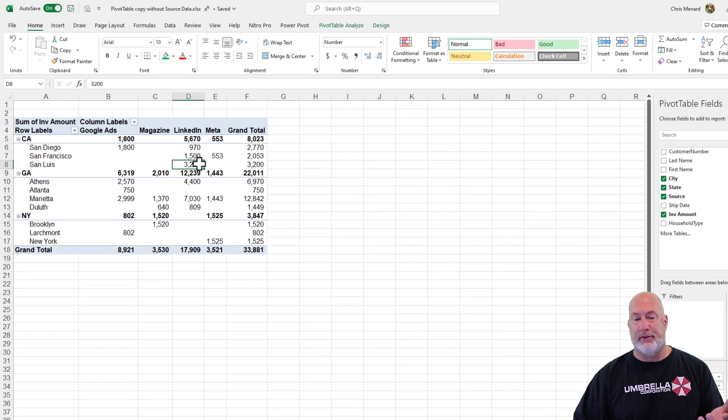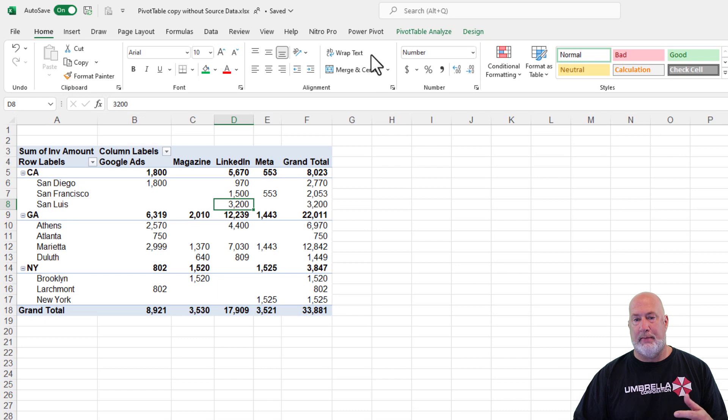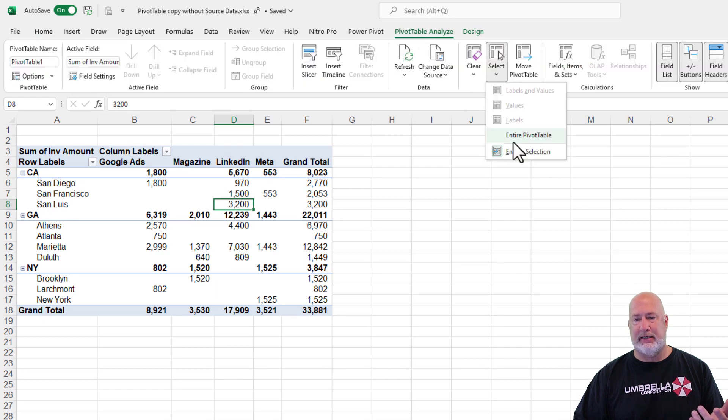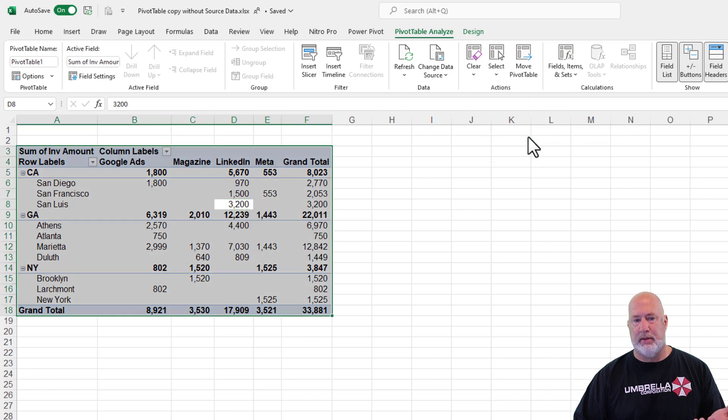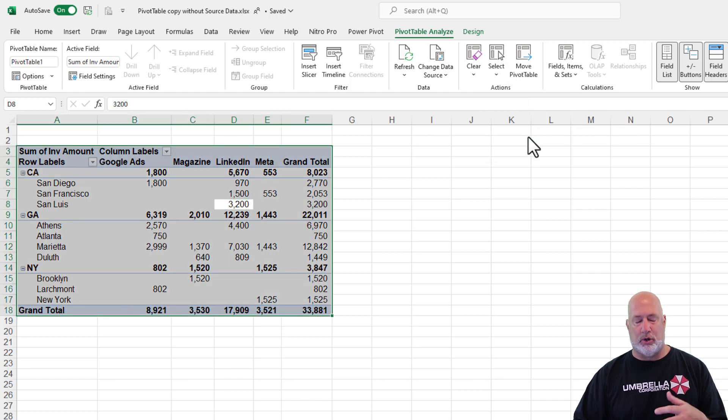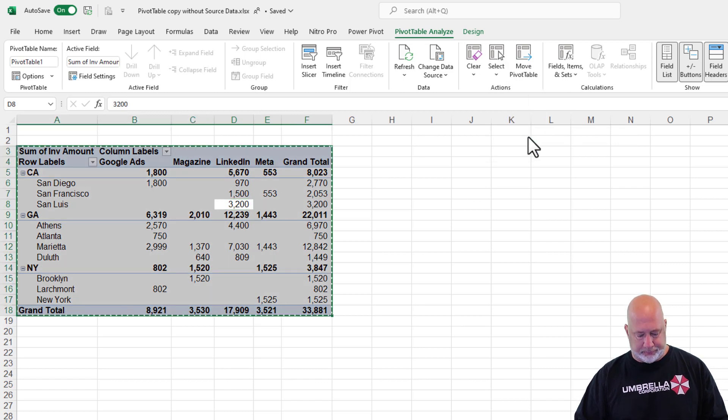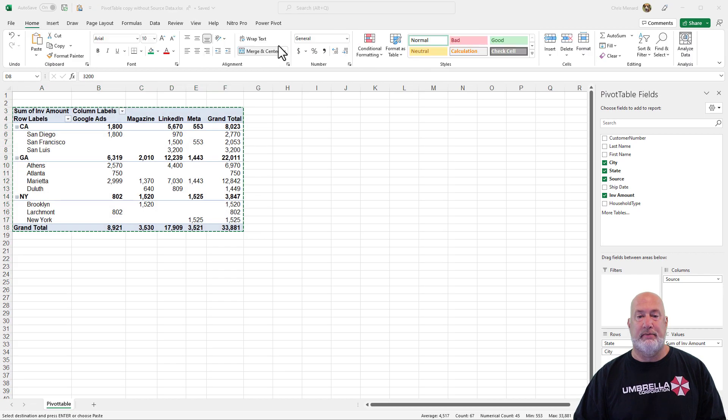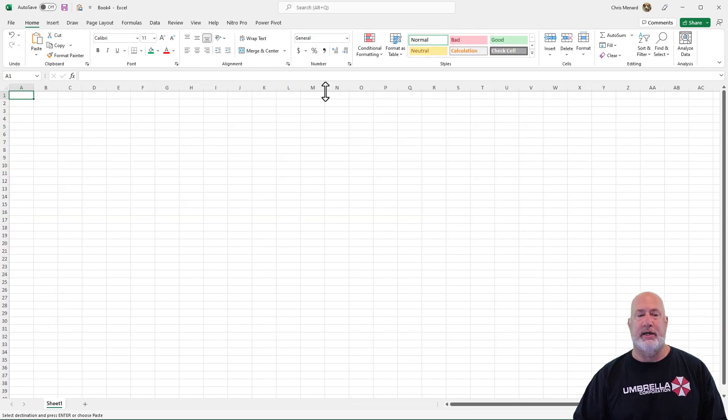Here's the only thing I can come up with. You can go to pivot table analyze and hit select and I want to select the entire pivot table. So I've got it highlighted, control C is copy. I'm going to go put it in a new file. So control N is a new file.